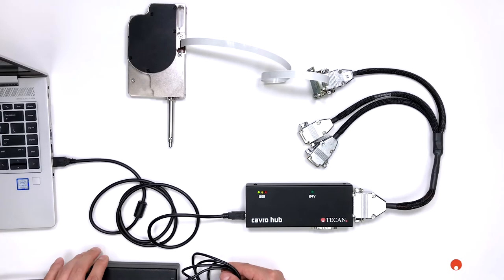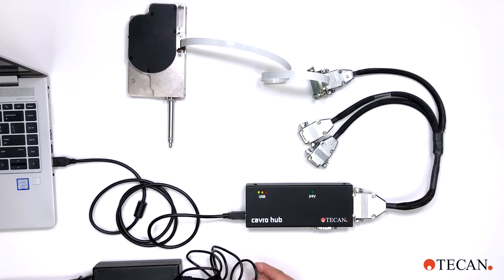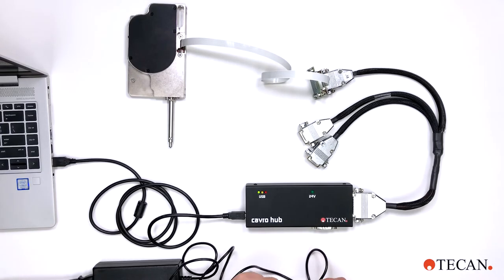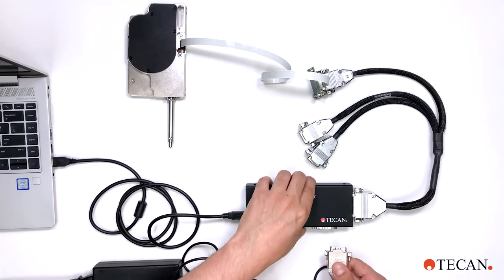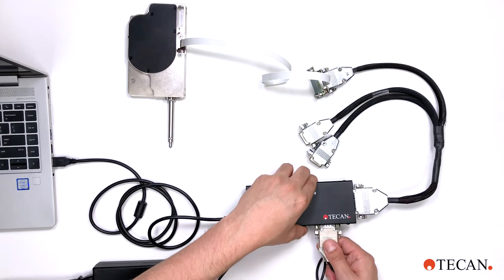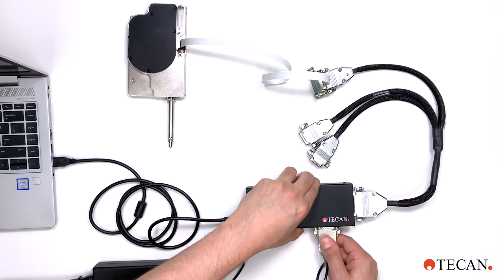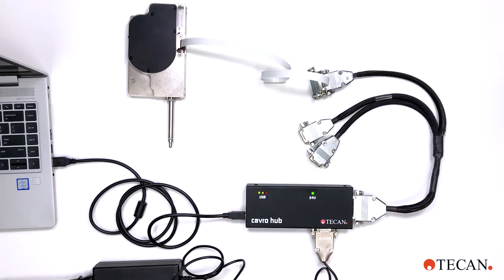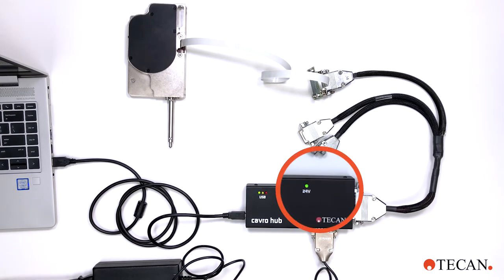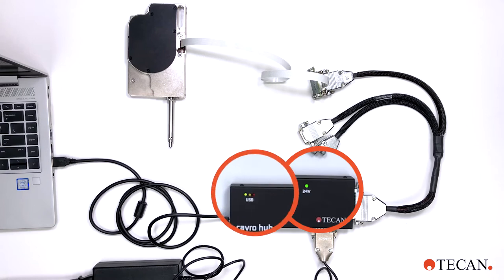Now let's make the power connections. Plug the power cord into the CAVRO hub and then plug the power supply into any standard outlet. A light on the CAVRO hub indicates the power is on. Another light on the hub confirms communication with your PC.